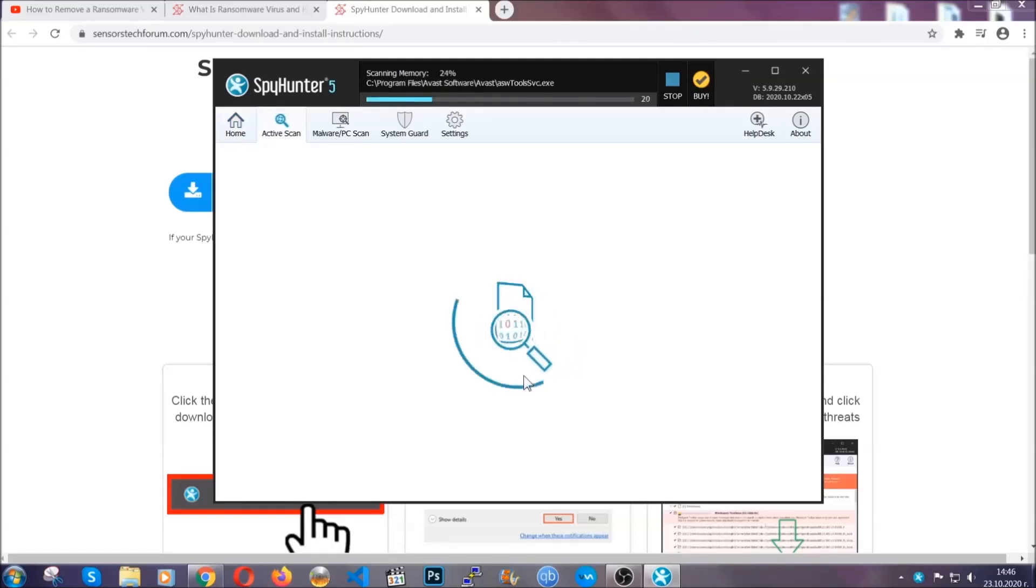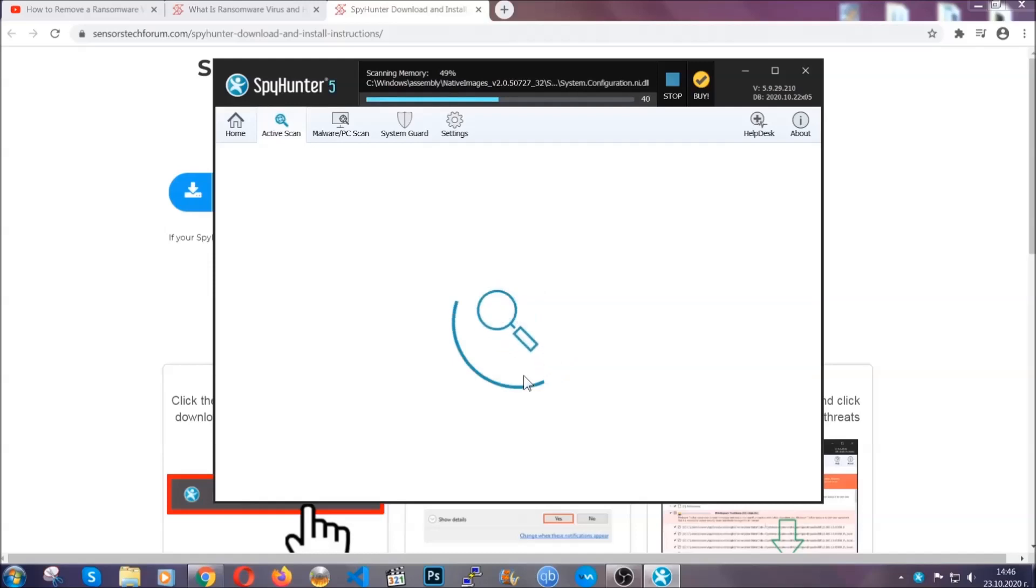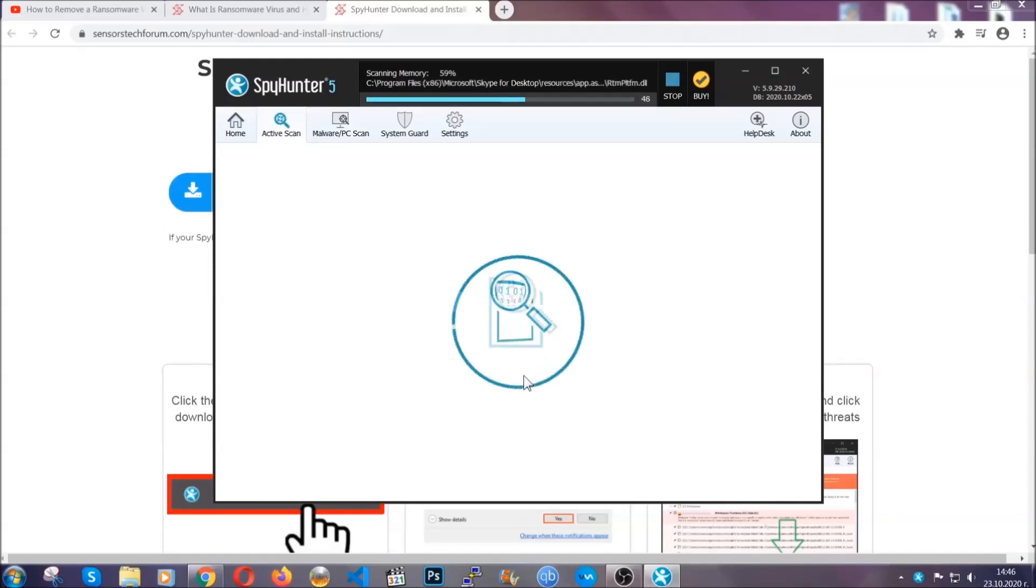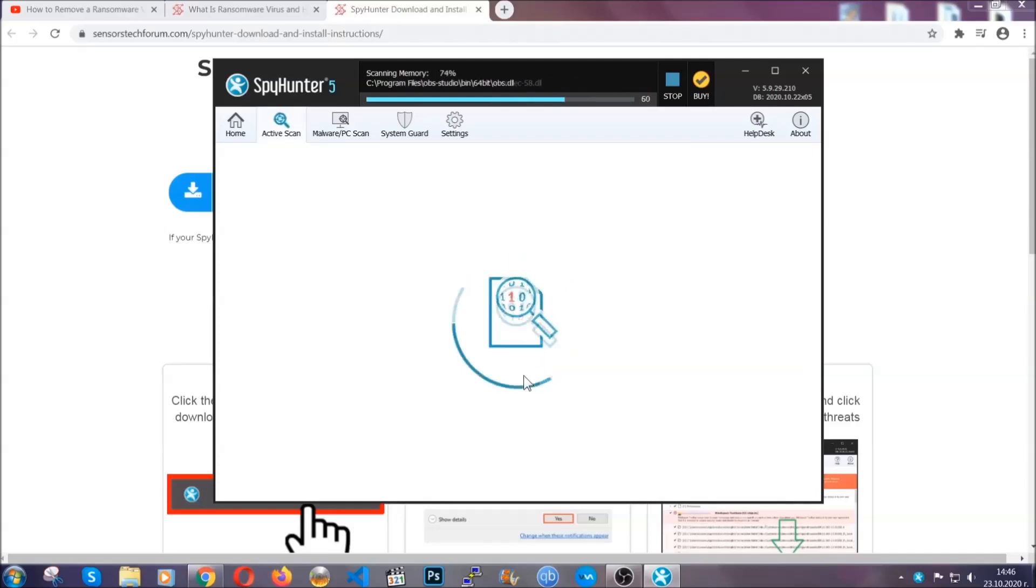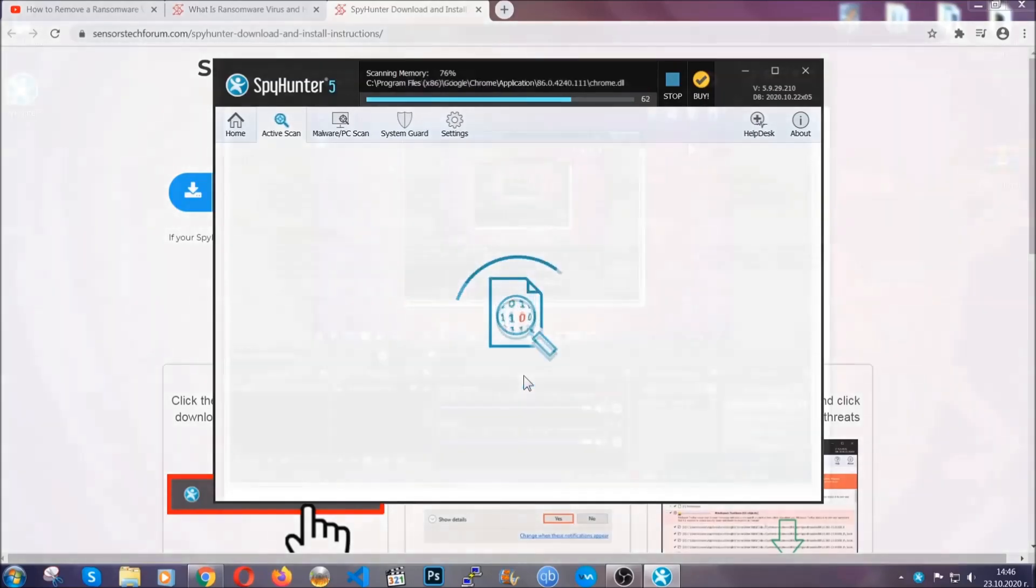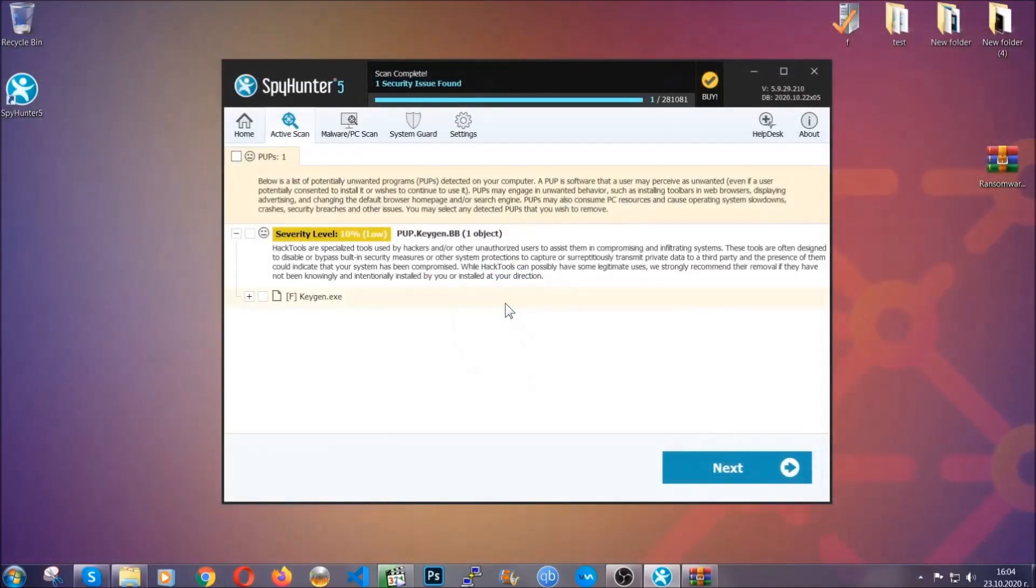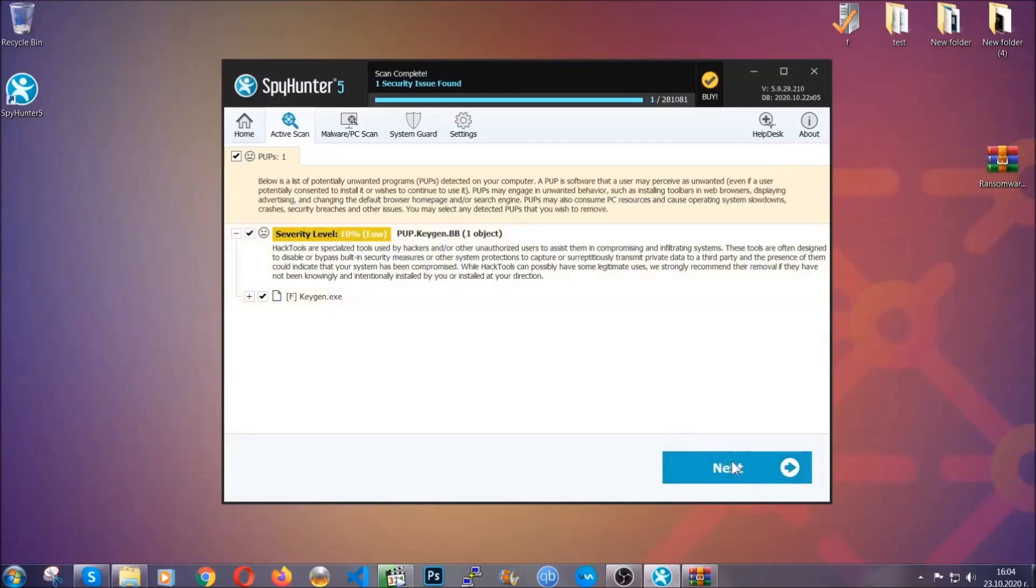Now the software is looking for any virus files, objects, cookies, anything that may be even potentially malicious, and any virus will hopefully be detected and removed. When it's done simply select the threats and then click on the next button to remove it. Easy as that.